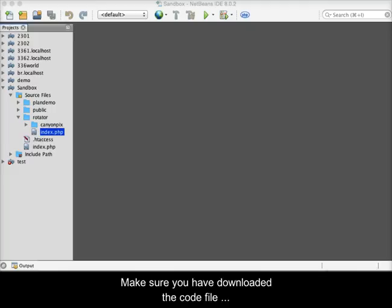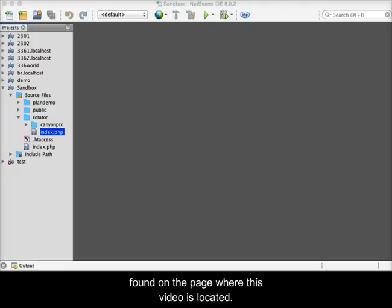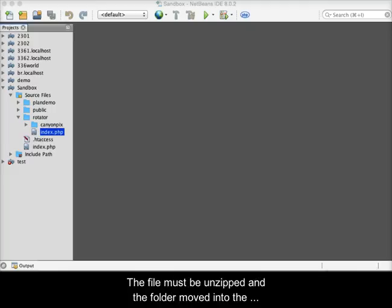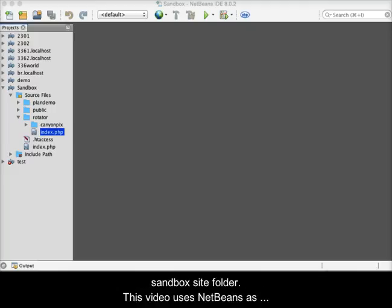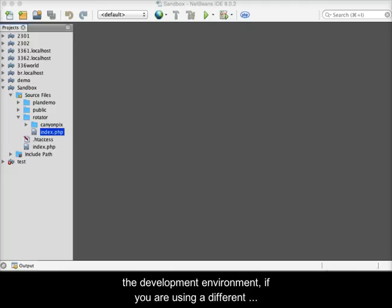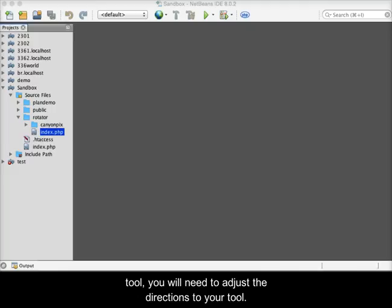Make sure you have downloaded the code file found in the page where this video is located. The file must be unzipped and the folder moved into the sandbox site folder. This video uses NetBeans as the development environment. If you are using a different tool, you will need to adjust the directions to use your tool.